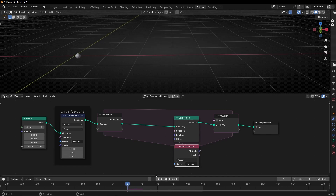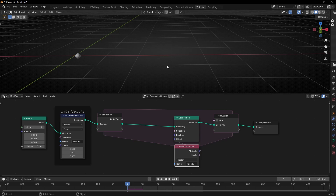What I want is to add an object here, and tell this velocity — this attribute — to change and update the velocity if the point hits some object in the middle of this vector.